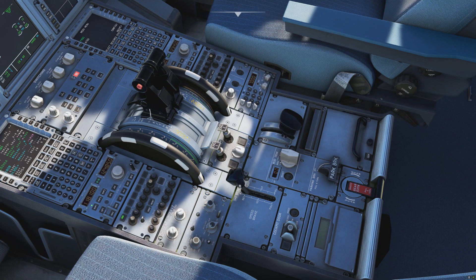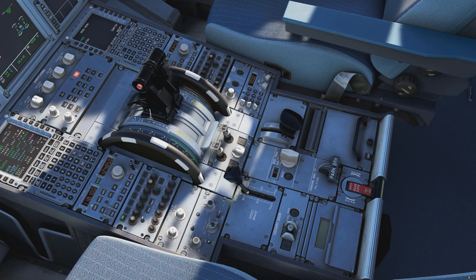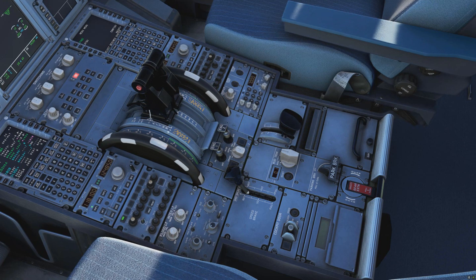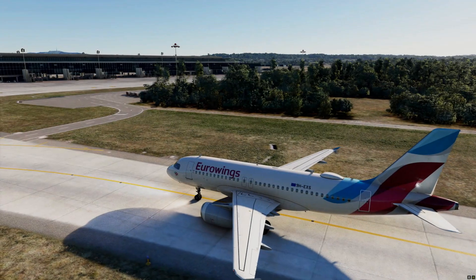Before takeoff, we arm the spoilers before we start taxiing to the runway and disarm them once we select flaps zero. We arm them for takeoff because if you have an aborted takeoff above 72 knots, it's a semi-automatic procedure — the Airbus will automatically deploy the spoilers and the autobrake will come on, helping you slow down more efficiently.